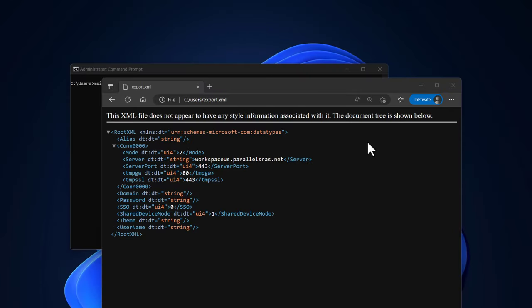Now switching to another client where we want to use the XML file to install the Parallels RAS client with the pre-configured settings. This is the XML file recreated in the previous step. Note that it contains the connection details provided during the creation. This XML file can now be passed to any Parallels RAS client installation in various different ways.